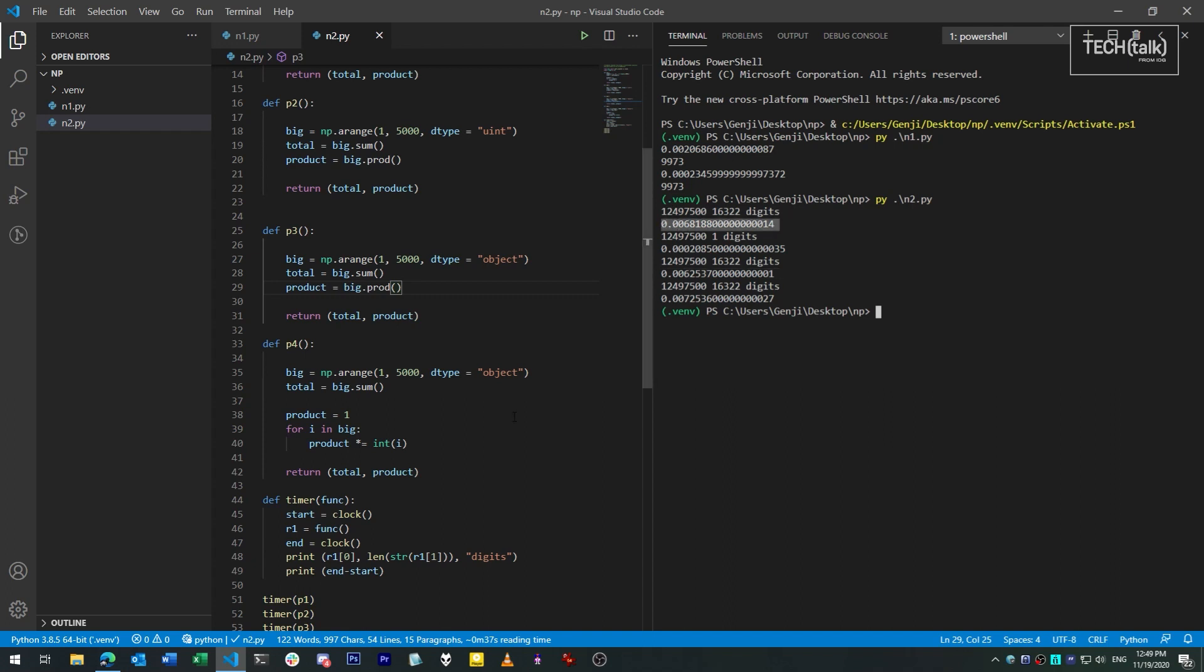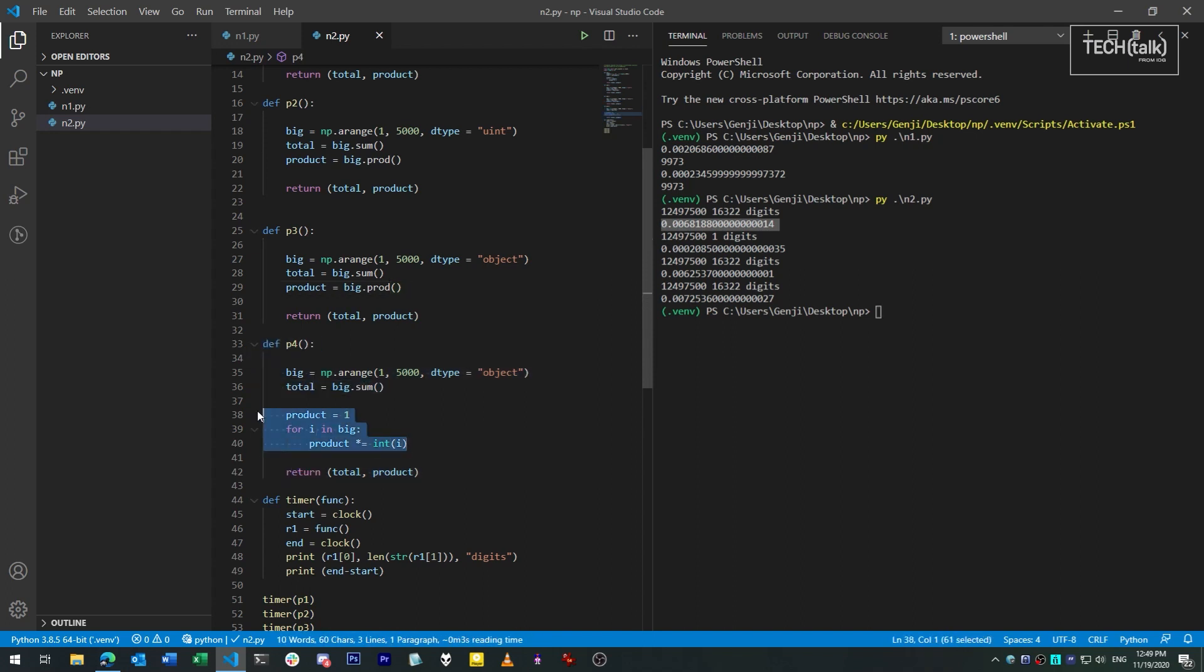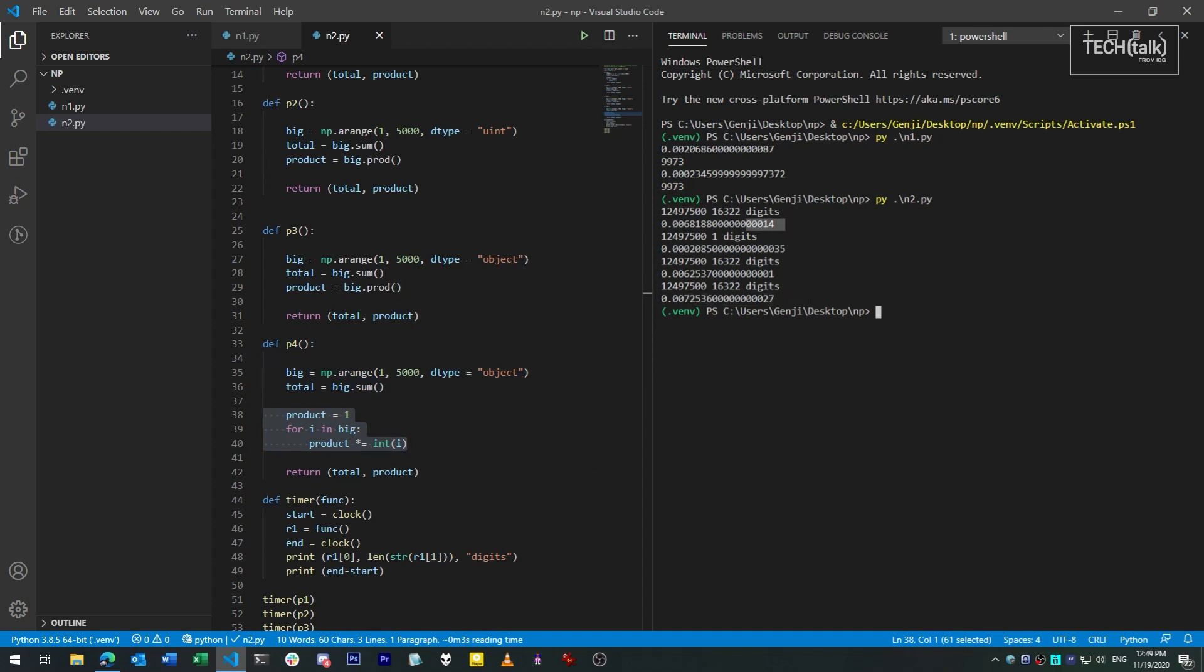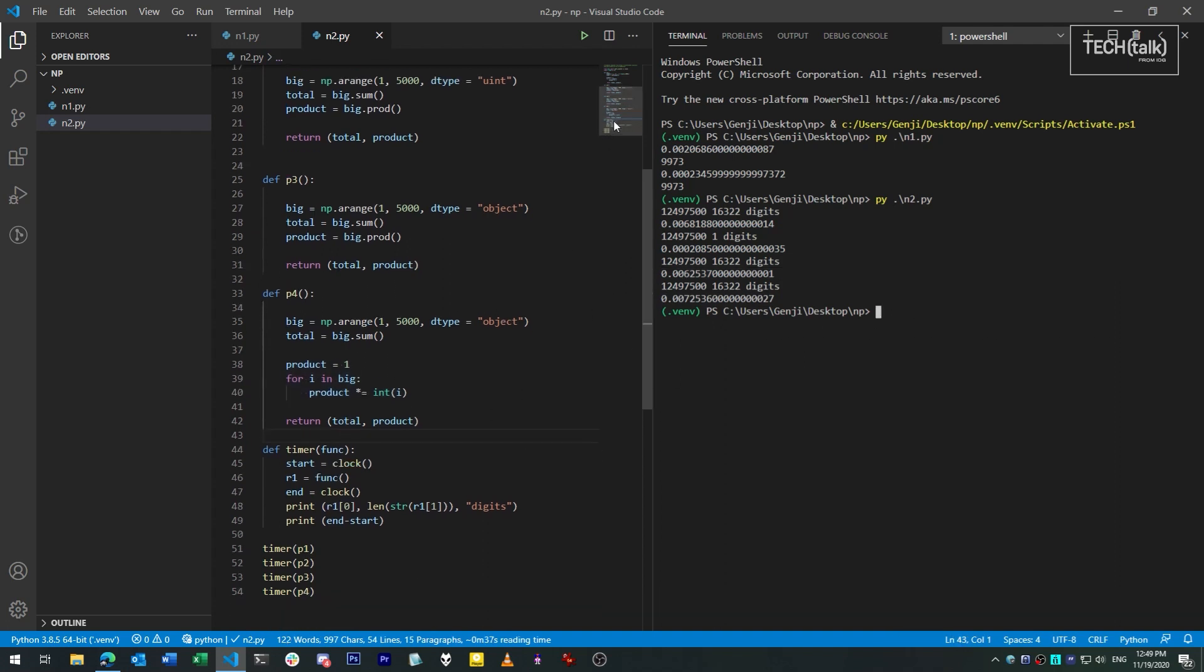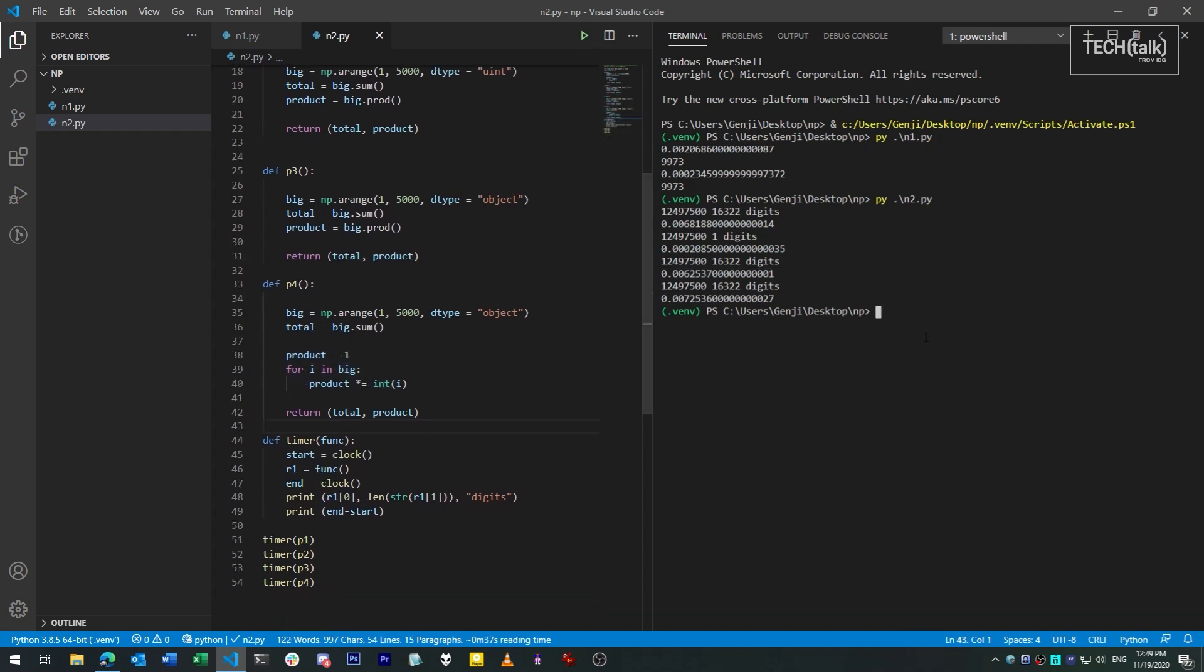And in fact, in this fourth example, I used the same code for generating the product as the pure Python example, and it's not significantly slower than doing things with the prod method using Python objects under the hood. That's because the prod method is falling back under the hood to the Python way of working with numbers, the slow way. So we're not getting any real advantage from using NumPy in this case.